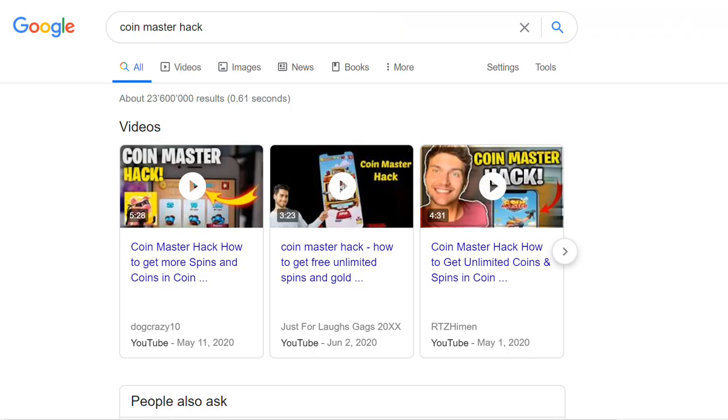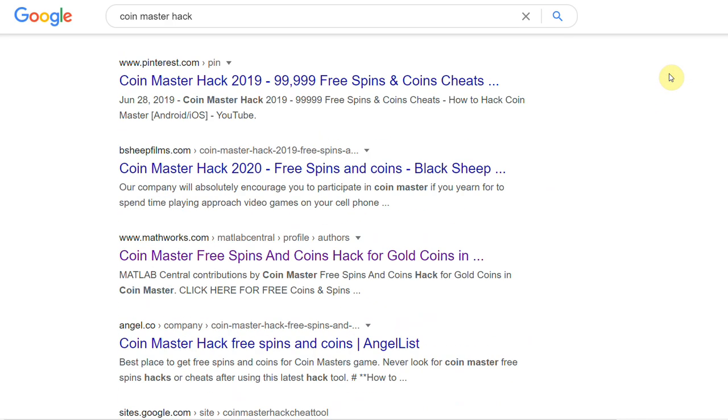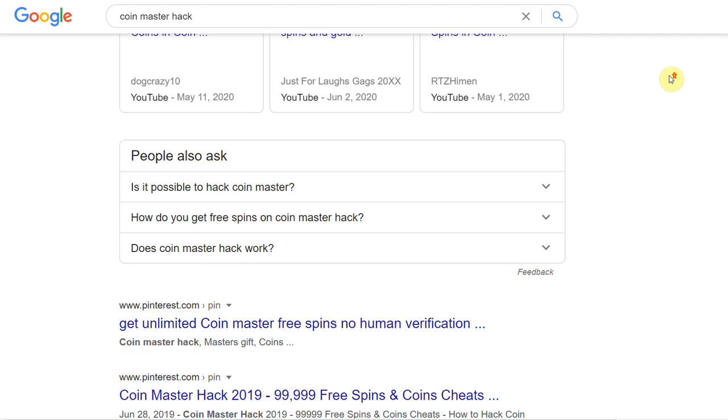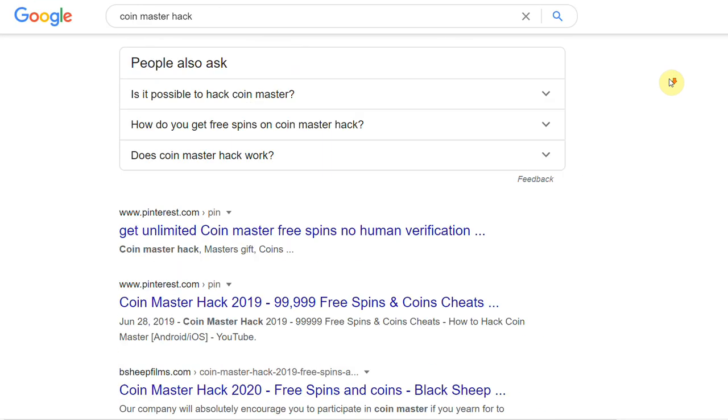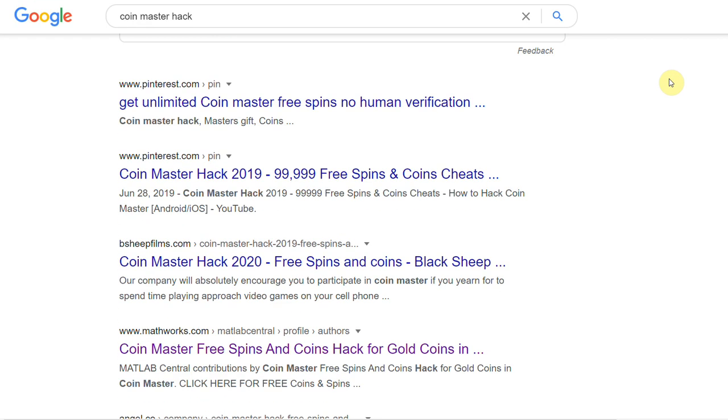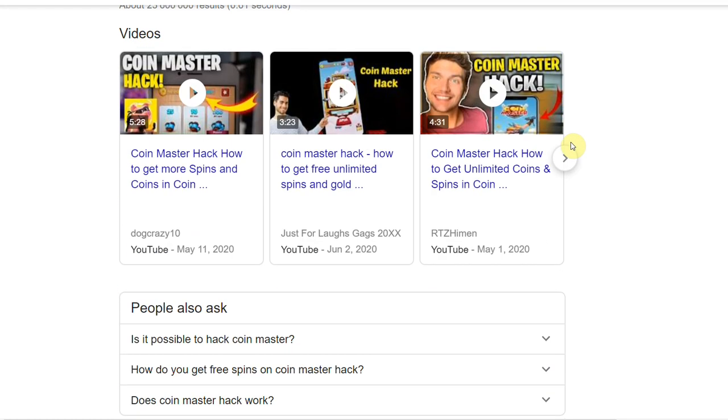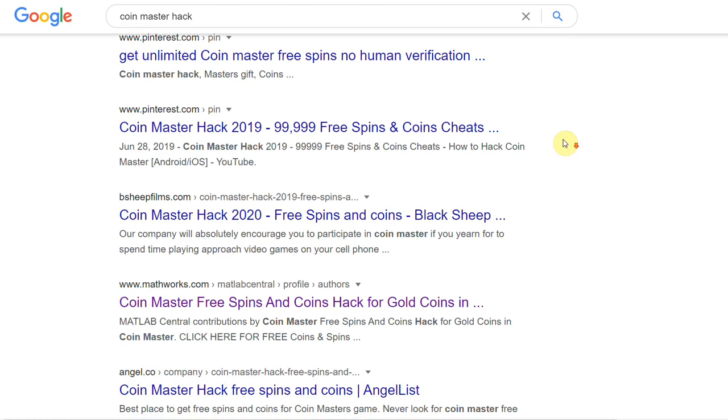You might have noticed that the Google results these days are pretty crappy. I mean, there's almost only scams out there, especially for mobile online games.